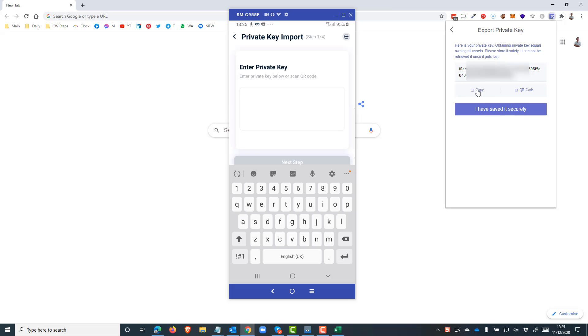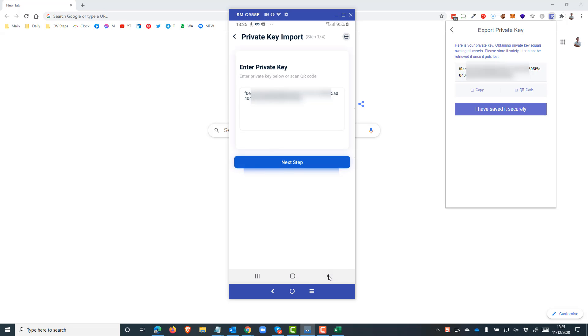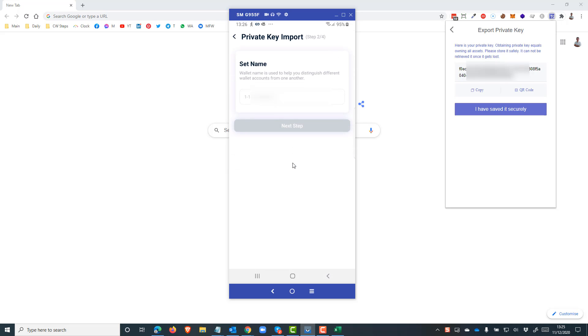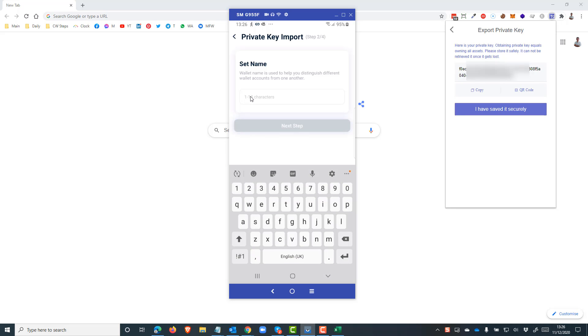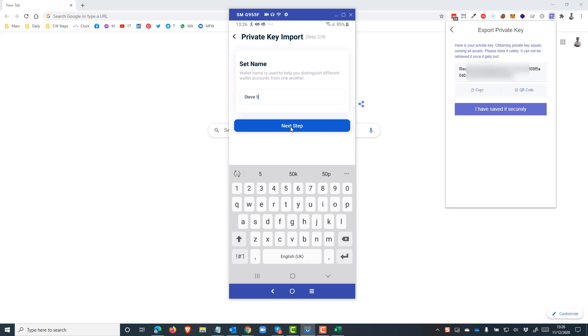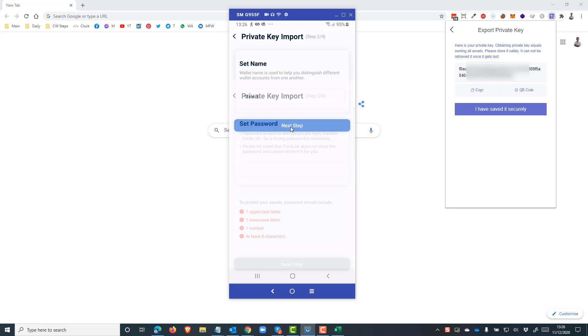Bring it over to your mobile device and paste it in there, then click next step. You now need to set a name for the wallet because names don't sync across devices, so I always use the same name for both so I'm aware of which account or which wallet is which. Once that's done, click next step.